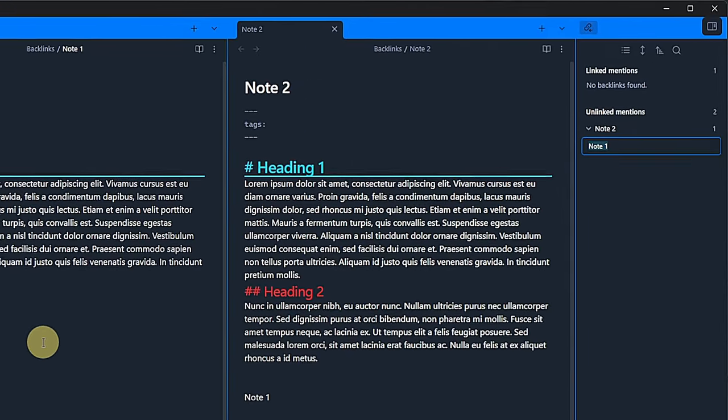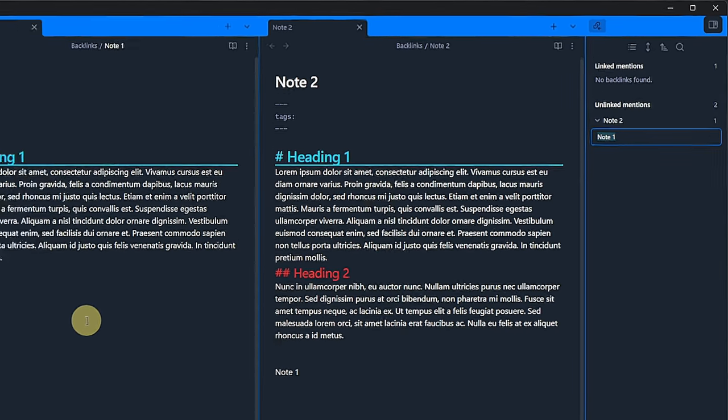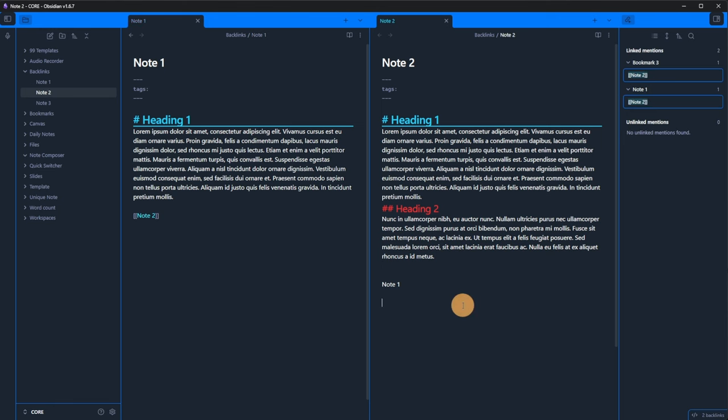This panel will show all the backlinks and unlinked mentions for the currently active note. For note1, it shows that there are no linked mentions, but there is one unlinked mention in note2. Well, this seems correct. Remember, we just added the text note1 without actually linking it.